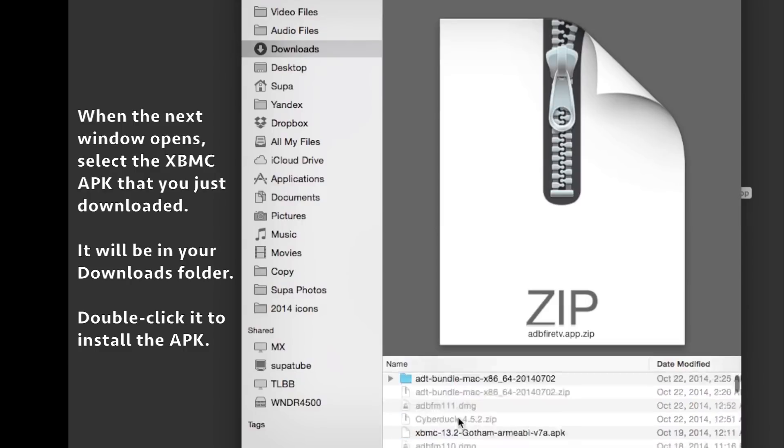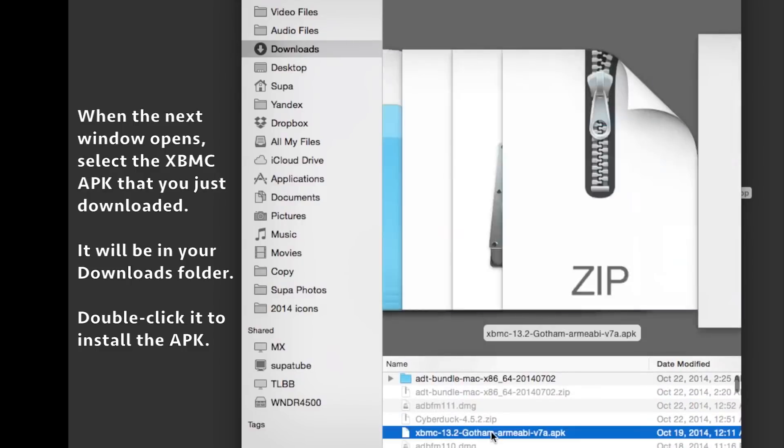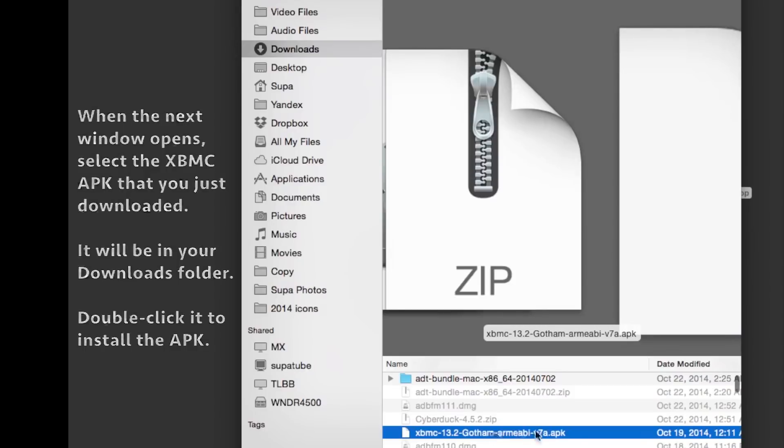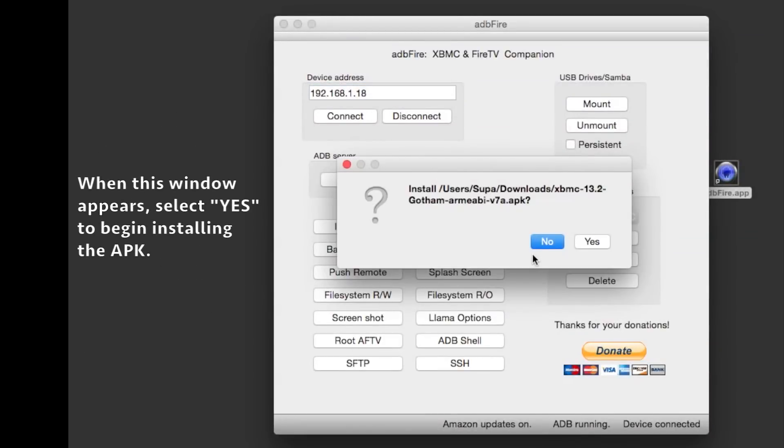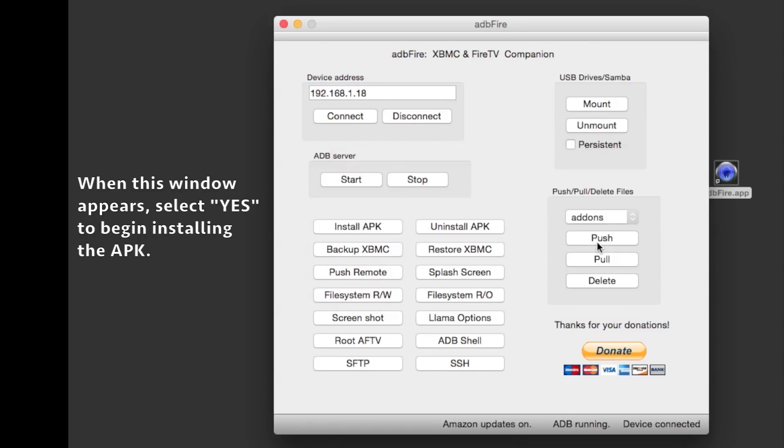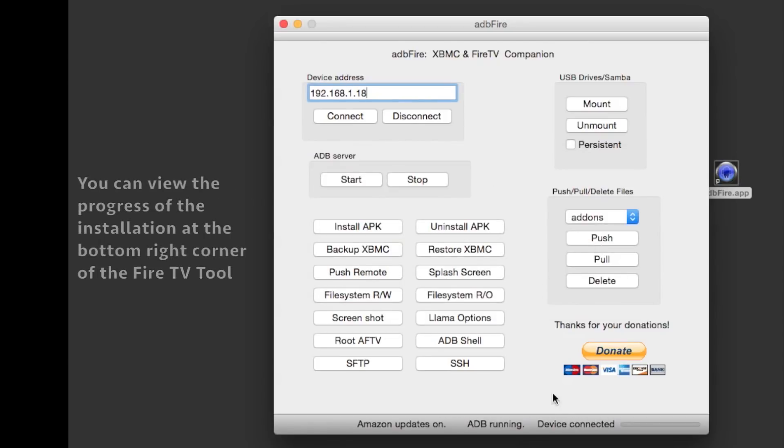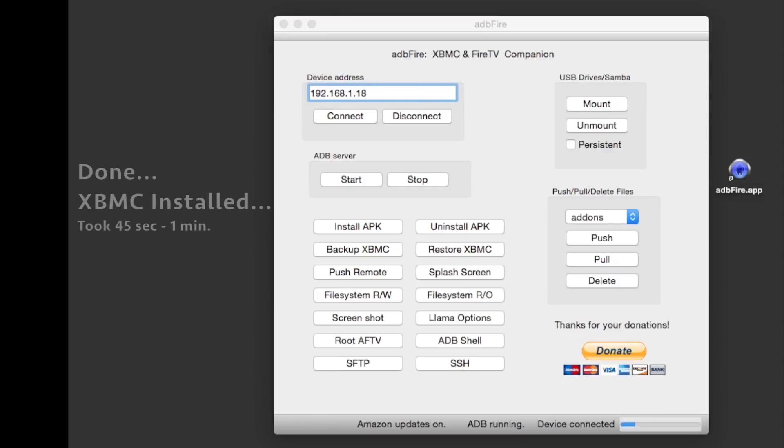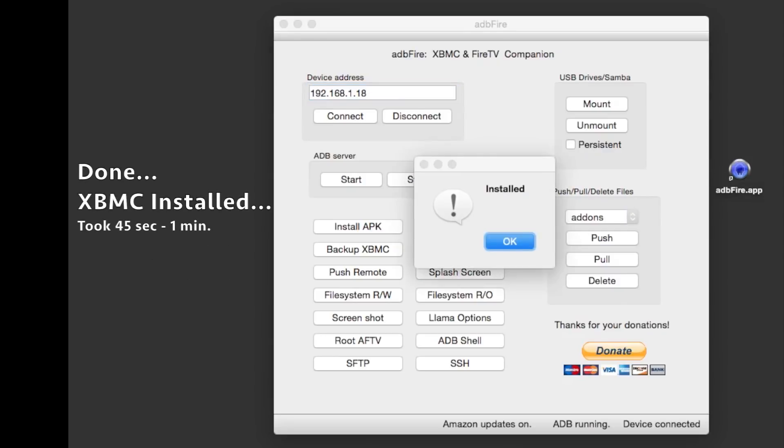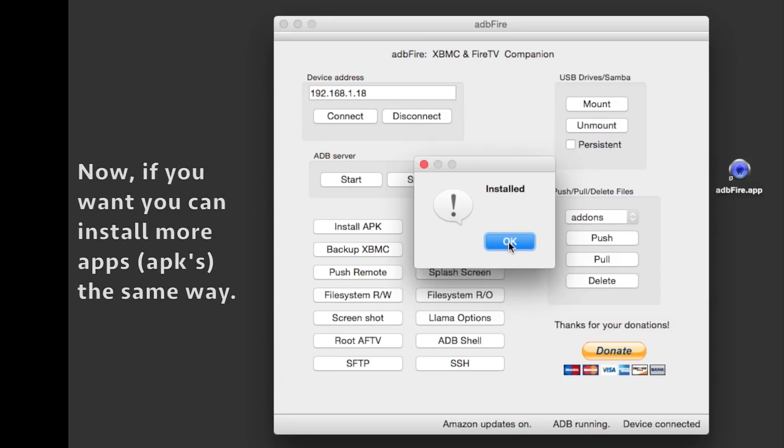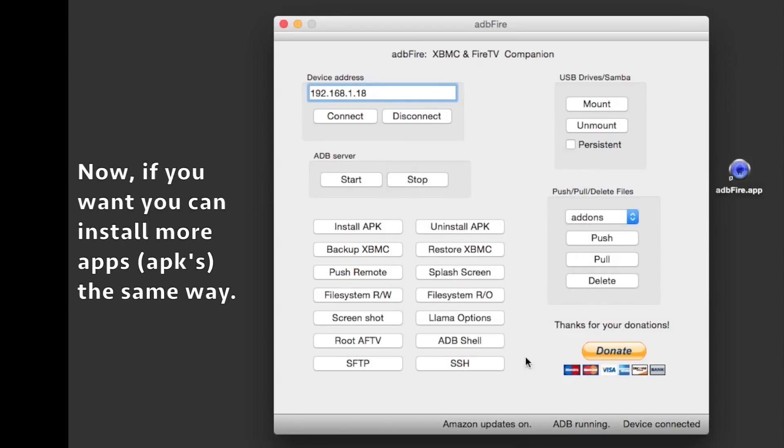Click to the location you downloaded it to—it'll be in your Downloads folder. You'll see a pop-up window asking if you want to install this APK. Just click Yes. Wait a few seconds, and simple as that. If you want to install another APK, just click Install APK again.